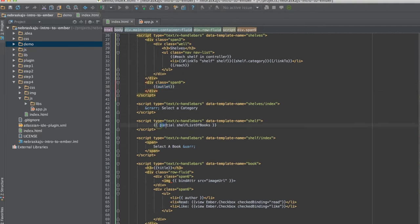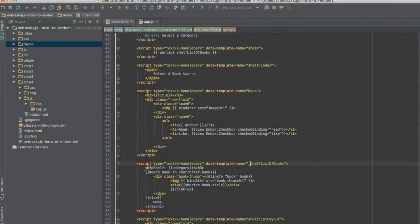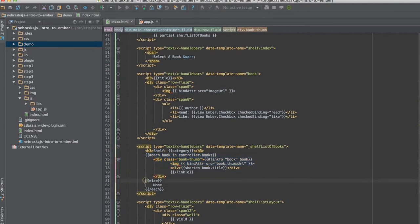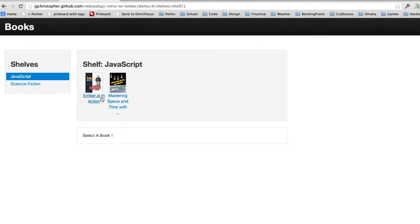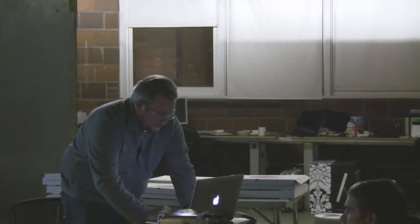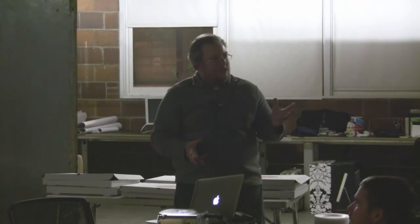I'm using a partial — partial 'shelf-list-of-books'. There's a template called _shelf-list-of-books that just has the code for that partial. That shows you how you can use partials as well. In the partial I loop over my books, link to them, bind to the thumb URLs. Then if I click on a book, in the outlet there for that one there's 'select a book'. When I select a book, my book template and controller bind to that template and it gets displayed in that outlet. Now I have all three outlets filled with different pieces of this application.